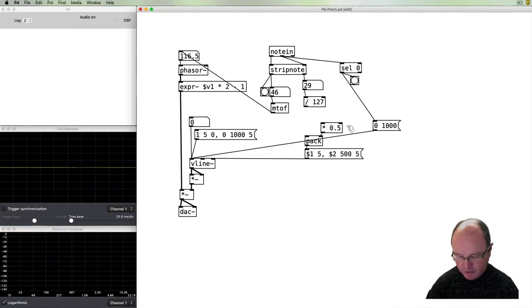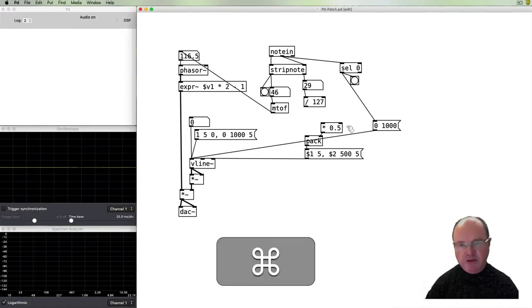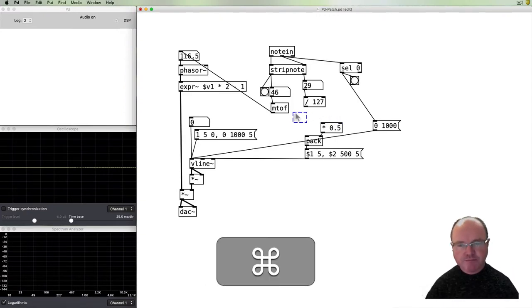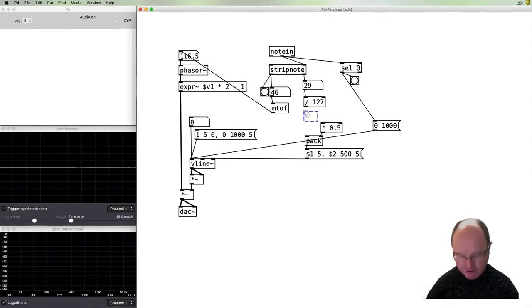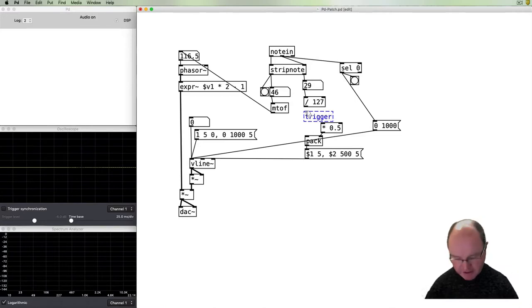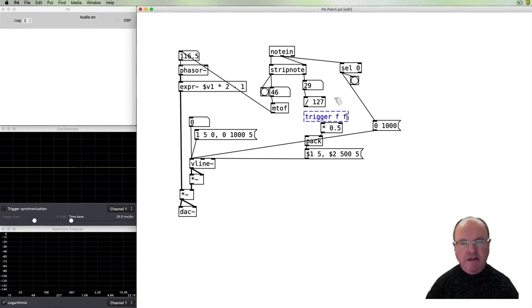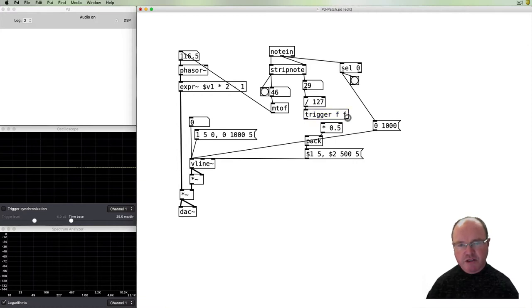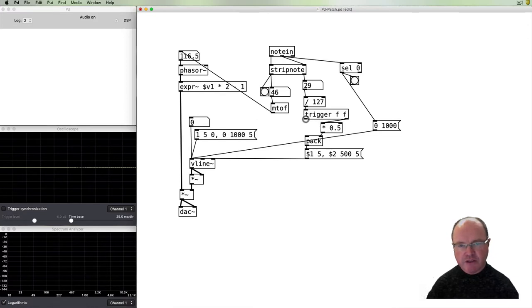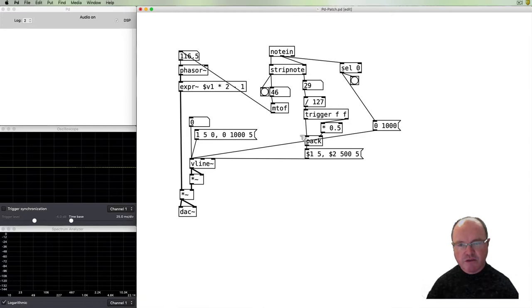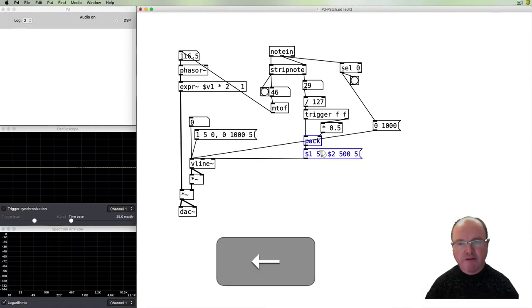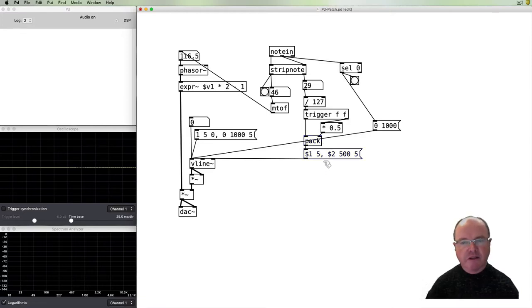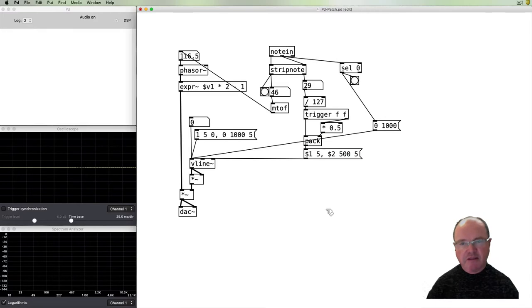In order to make sure that those things happen in the correct order I'm going to use a trigger object with two outlets. So when the number is passed in here, this trigger object ensures that the right outlet happens first and then the left outlet happens second. So we make sure that the order of operation for our things entering the pack is correct.